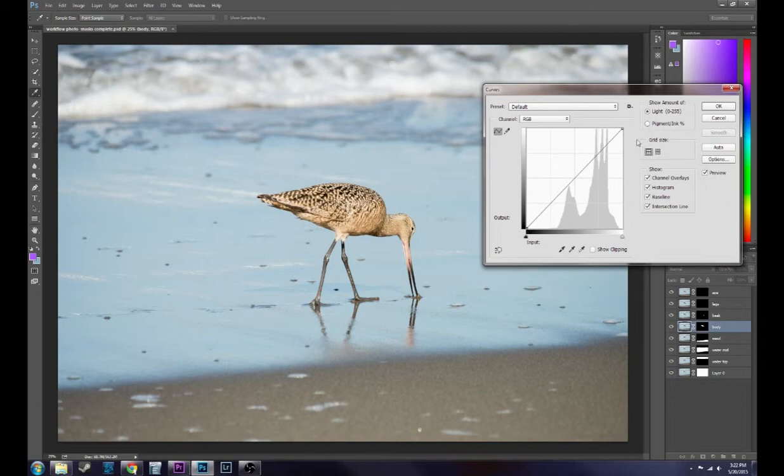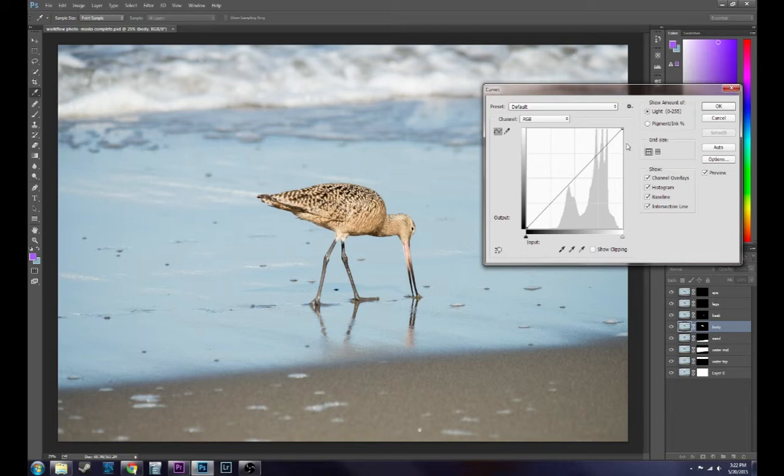Now I always start by adjusting the highlights and whites, and then the shadows and blacks, and then I move on to do a little trick that I've learned that usually makes the photo pop. Instead of the histogram being way over here in the highlights and whites, let's say it ended right here.